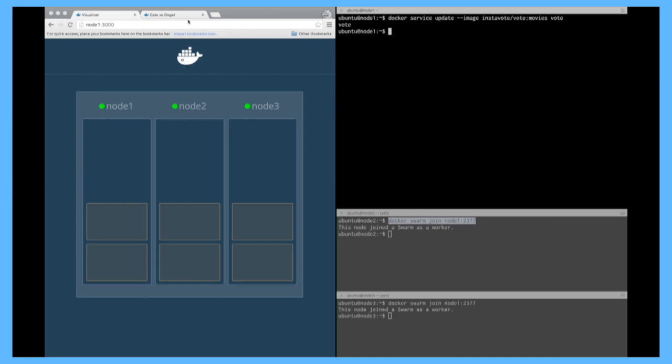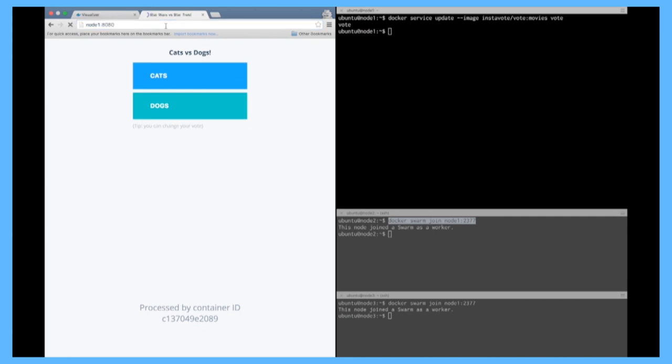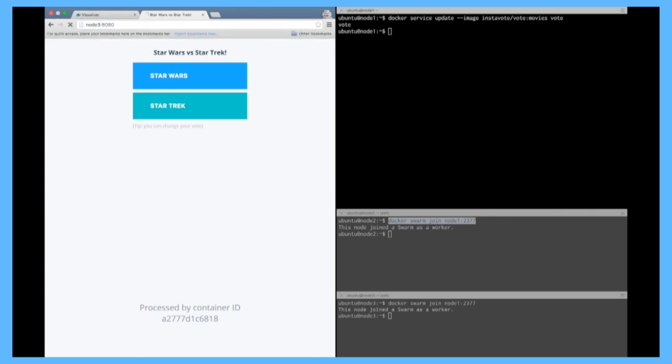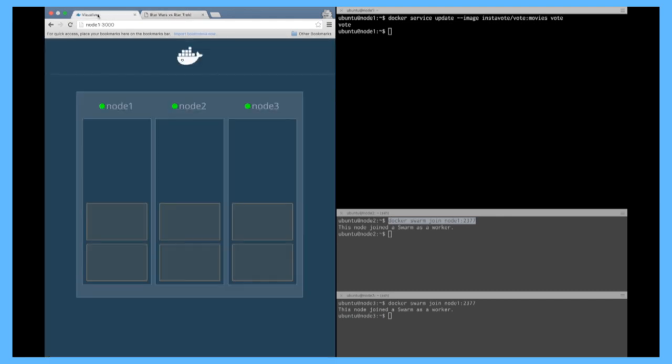And if I refresh here I can now vote on movies so node 1 or node 3 doesn't matter. All right so this was a lockstep update everything was updated at the same time so you had a small downtime obviously you probably don't want to do that in production in production you want to do a rolling upgrade so it's very easy to do.